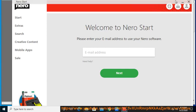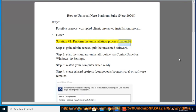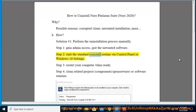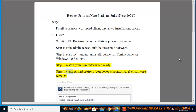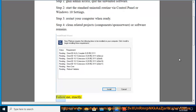How? Solution No. 1: Perform the Uninstallation Process Manually. Step 1: Gain Admin Access. Step 2: Quit the unwanted software. Step 3: Start the standard uninstall routine via Control Panel or Windows 10 Settings. Step 4: Restart your computer when ready. Then clean related projects, components, sponsorware, or software remains.